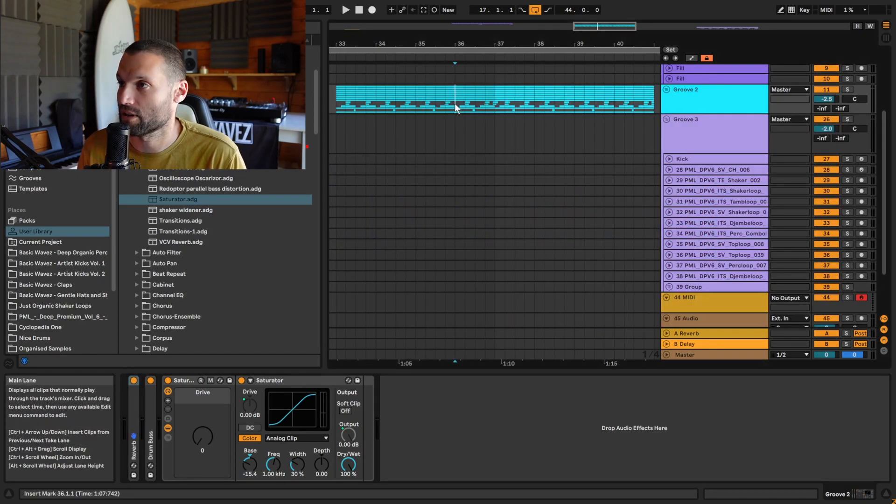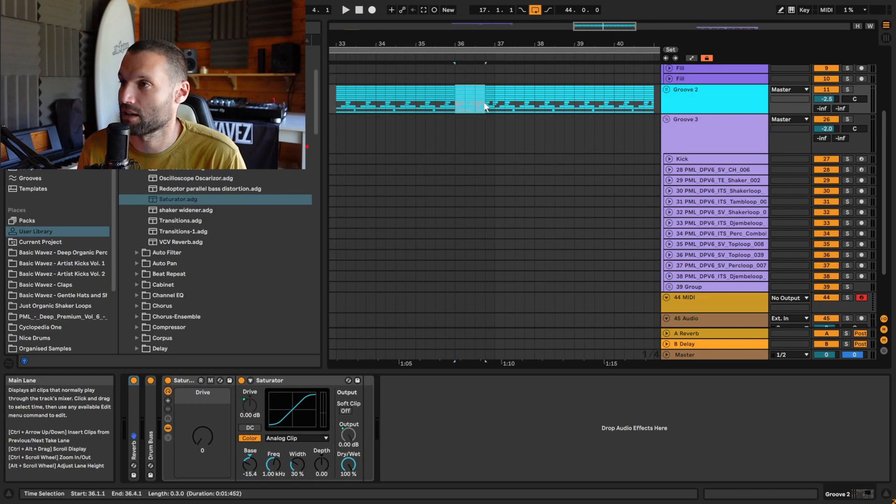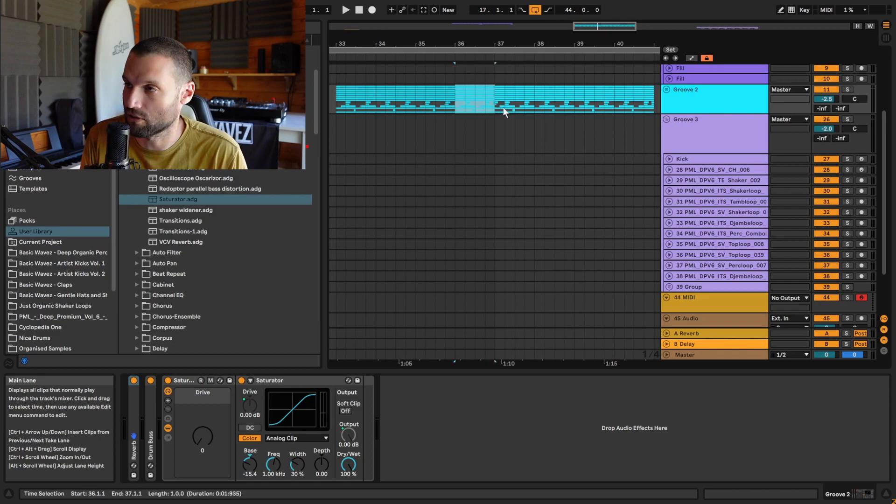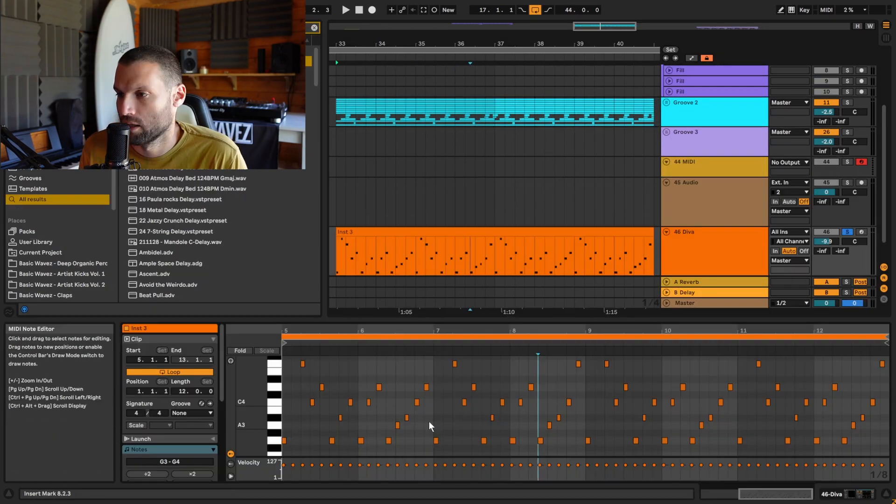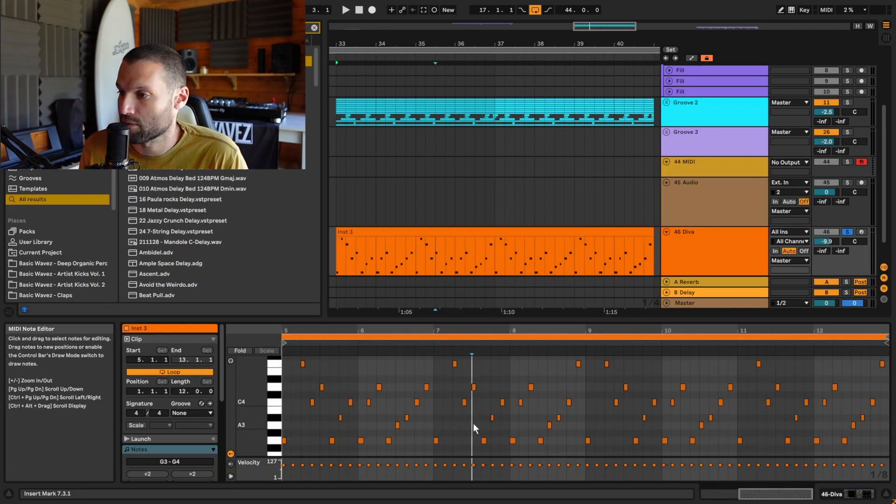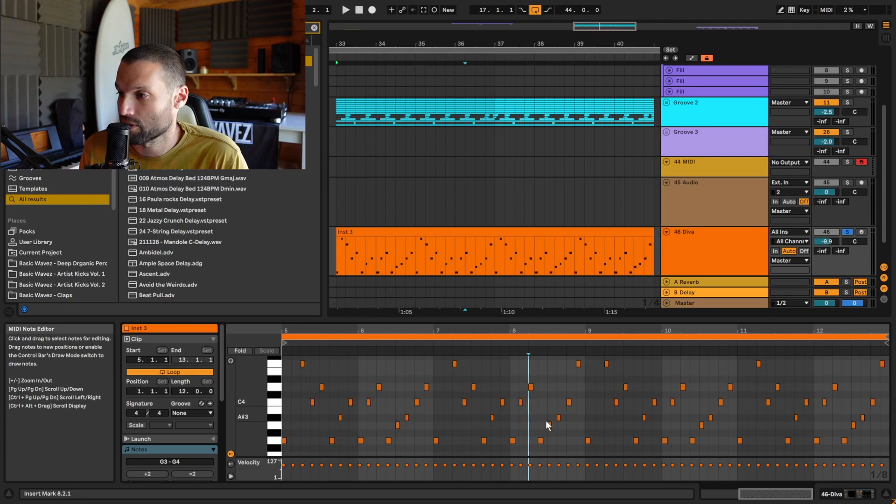Tip number two: to insert empty space into your timeline, simply highlight a section of it and hit Ctrl+I. To delete that space, you can hit Ctrl+Shift+Delete.